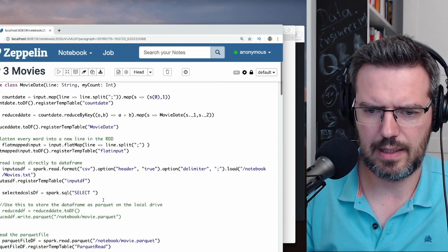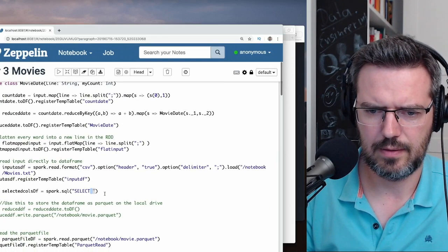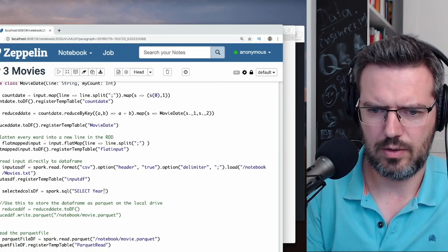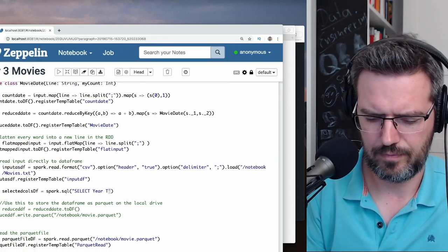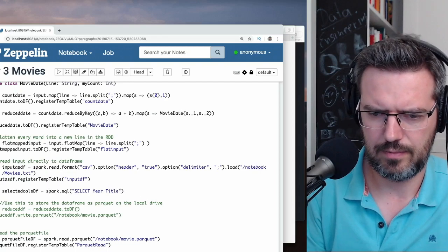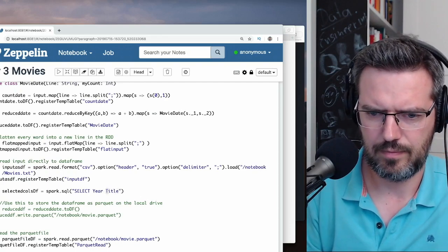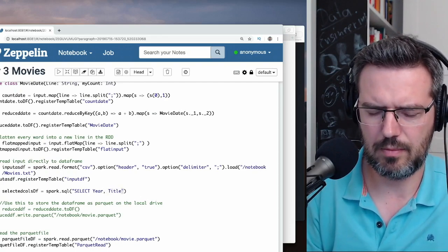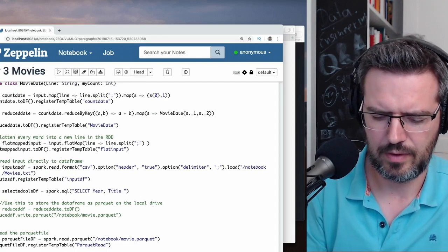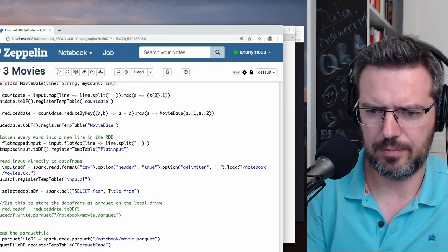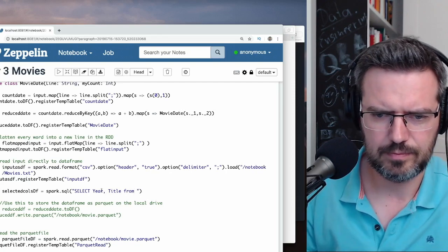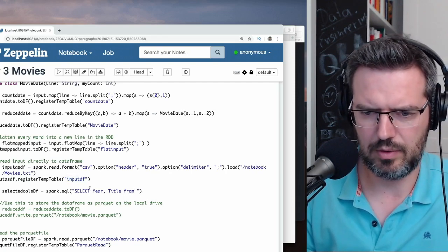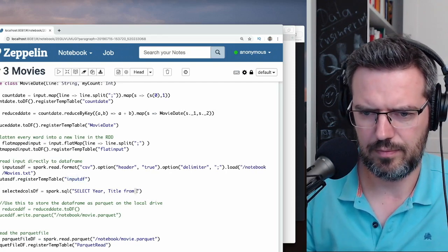Select year, title. Do I need to add a comma? Oh man, from... input df.